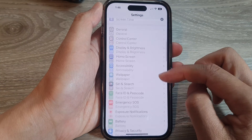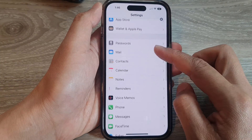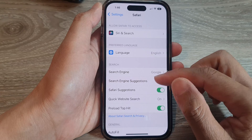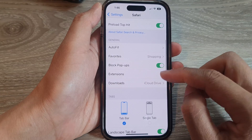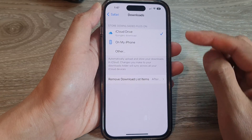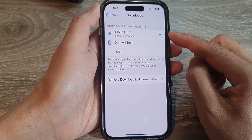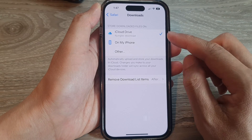In the Settings page, go down and tap on Safari. Then we go down and tap on Downloads. This will allow you to change where your downloaded files will be saved.